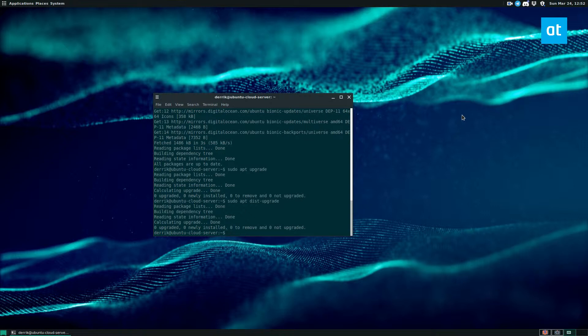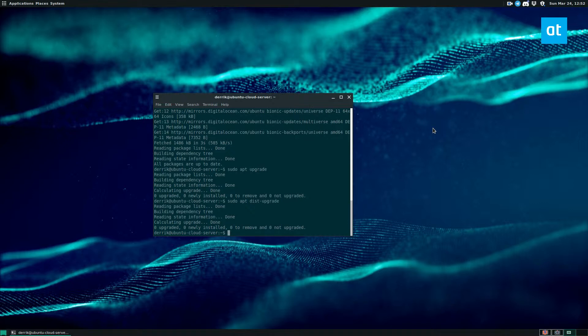So the next step is to change the release. Now I'm using Ubuntu 18.04, which is the long-term support release. So if you install an LTS release on a server or a desktop, and it doesn't really matter either one, it's going to say use LTS only.